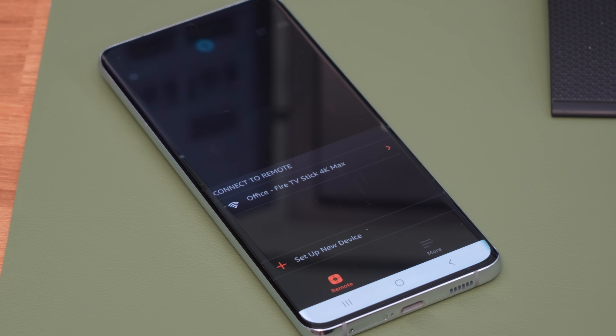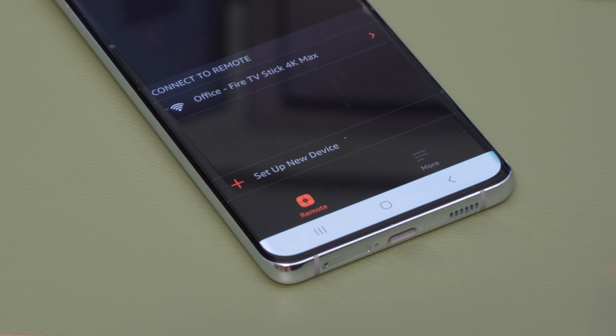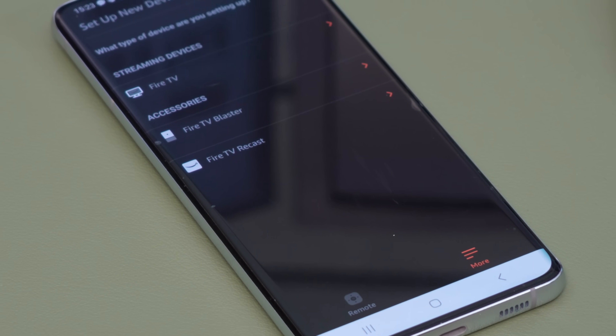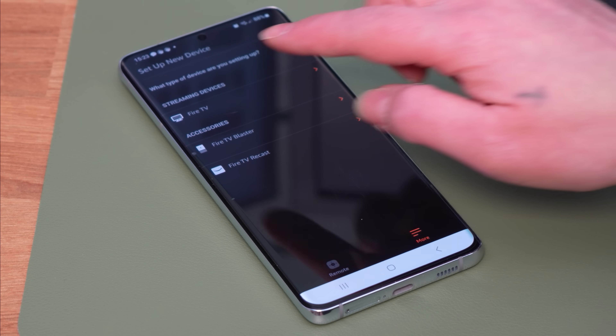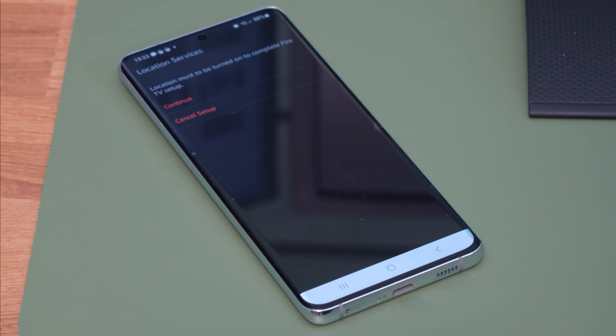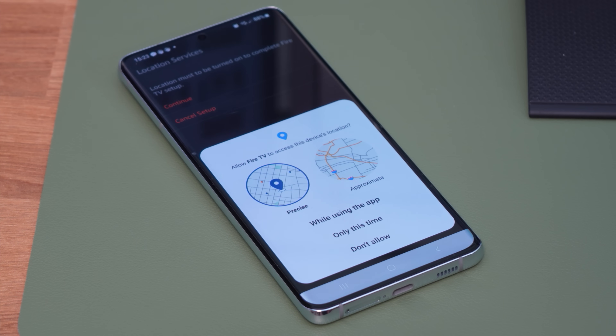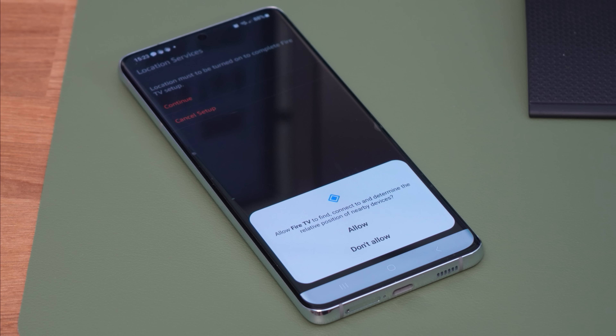The app is available through the App Store for Android and iOS mobile phones and tablets. After installing the app, you'll need to link it to your Fire Stick device. To do this, select the Set Up New Device option and choose the device you wish to connect: Fire TV, Fire TV Blaster or Fire TV Recast. Follow the on-screen instructions to enable location services and select Allow to give the app the necessary permissions to find nearby Fire TV devices.